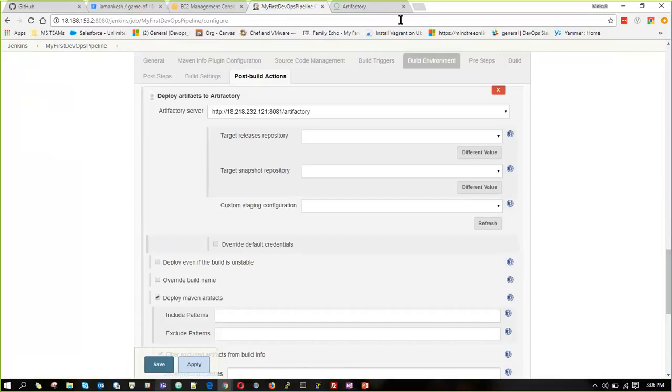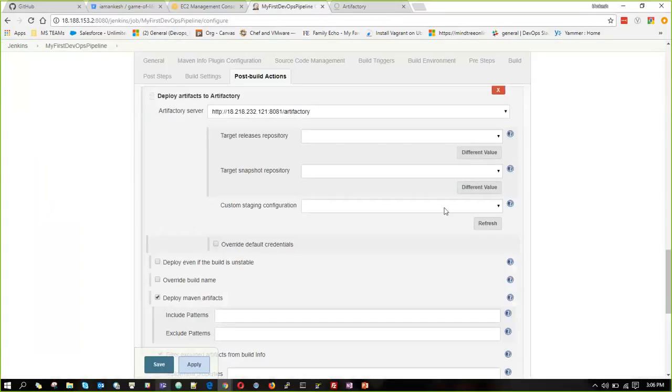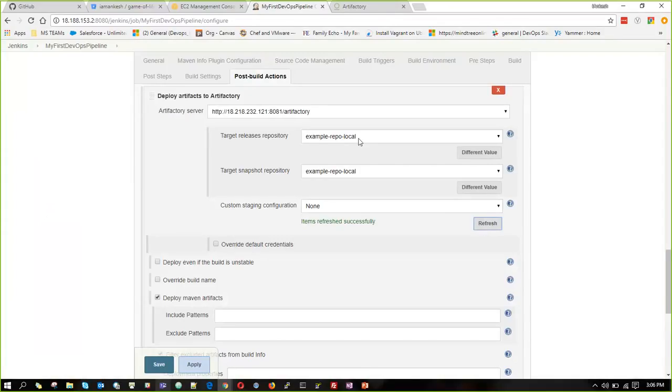So if you see now, we don't have anything in our Artifactory server. The build is zero. So we have to refresh the section, which will take the default target repository and snapshot repository. And we have to quickly click on save.